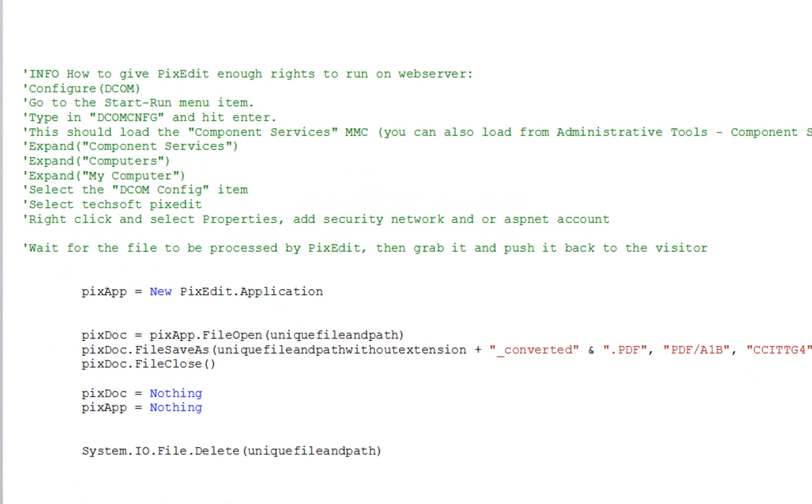PixEdit has an extensive programming interface and offers you, as a programmer, full control of PixEdit from your own software.